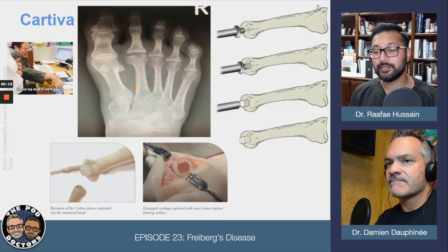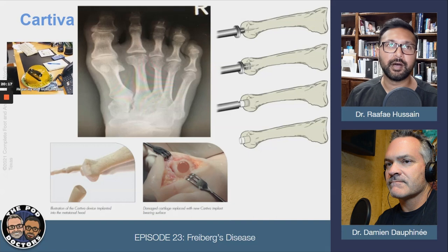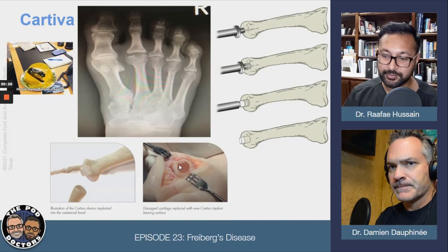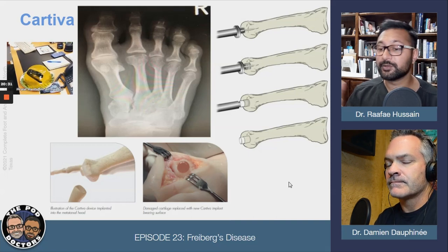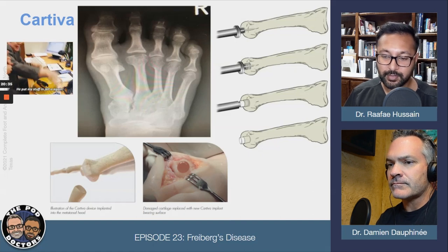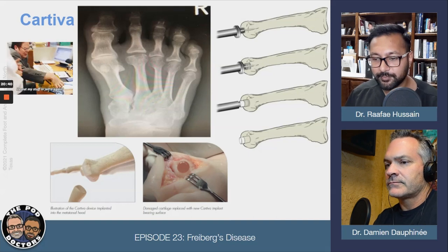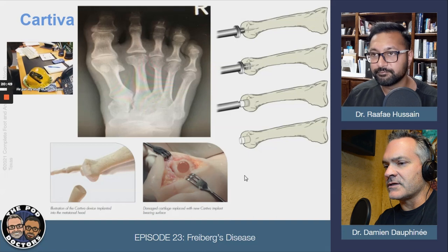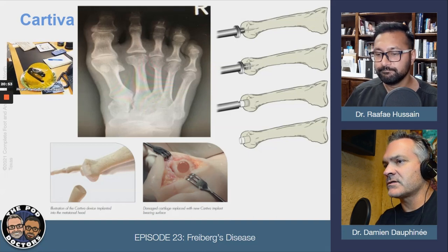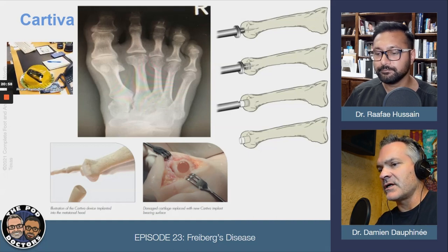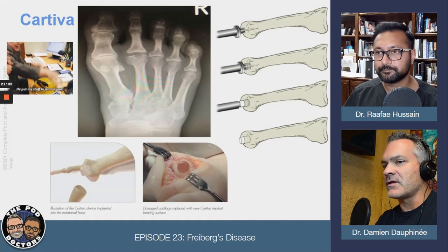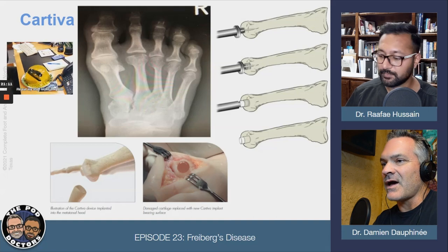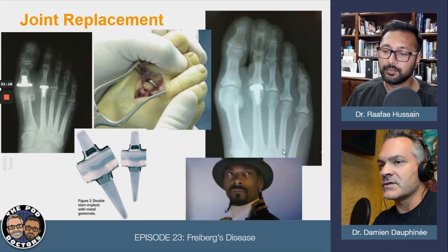Cartiva is another cartilage-modifying implant made from the same material as contact lenses. This picture is of the big toe, but Cartiva recently started being used on lesser metatarsal heads. I haven't done it on lesser met heads. Looking at cost-benefit, for private insurance patients it's probably more reasonable, but hemi implants are relatively cheap. In the Medicare population, I'd want to do a direct cost analysis before using Cartiva.